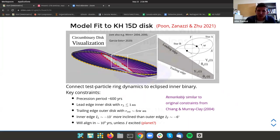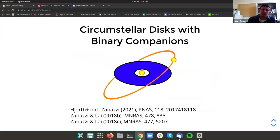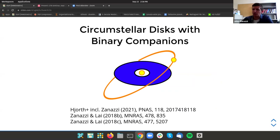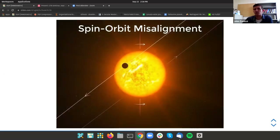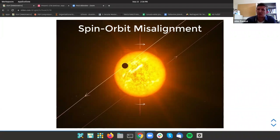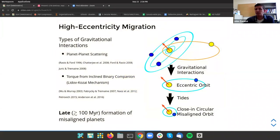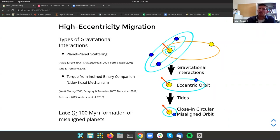Now I'll move from circumbinary disks to circumstellar disks with binary companions. The motivation for the second part is different — instead of actually observing protoplanetary disks, we're going to look at the result of protoplanetary disks specifically on the formation of planets. There's an outstanding problem in dynamical exoplanetary astronomy where a number of exoplanets have been detected with an orbital plane highly misaligned with respect to the host star's equatorial plane.